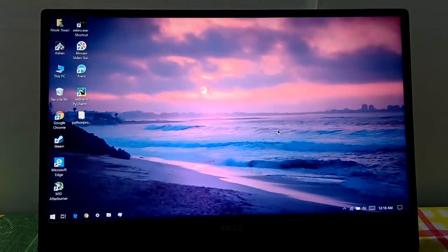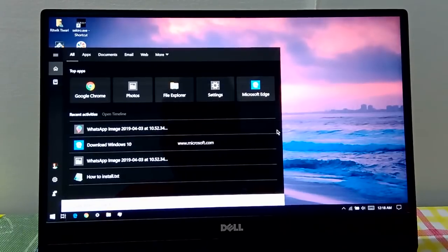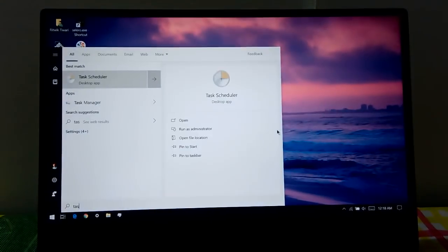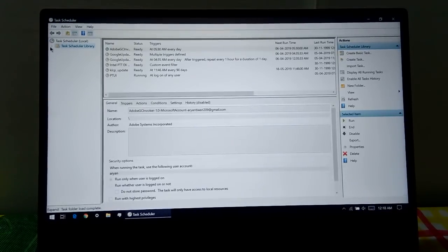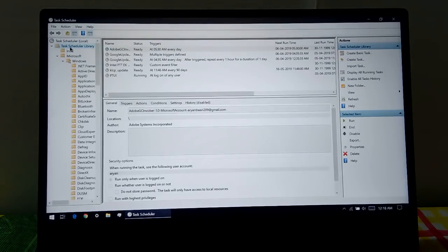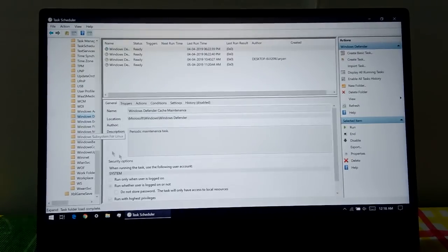Here's how you do it: go to Cortana or your search bar — if you are using Windows 7, type in Task Scheduler. From the drop-down menu, select Microsoft, then Windows, and then scroll down to find Windows Defender.